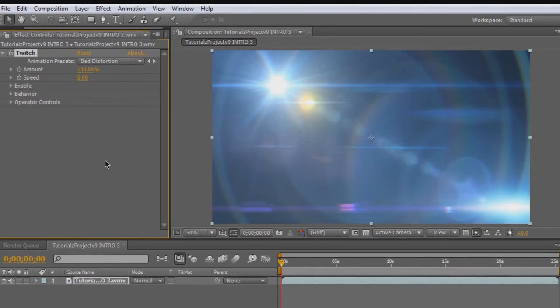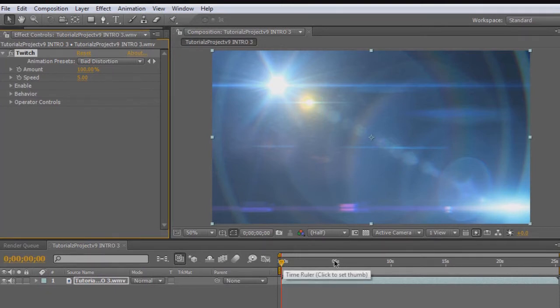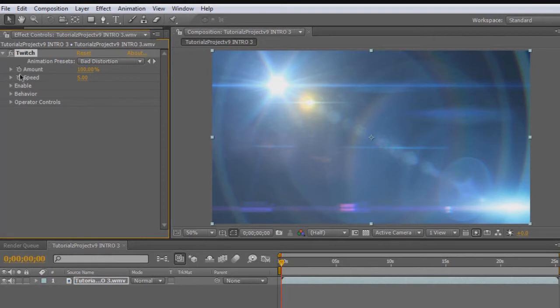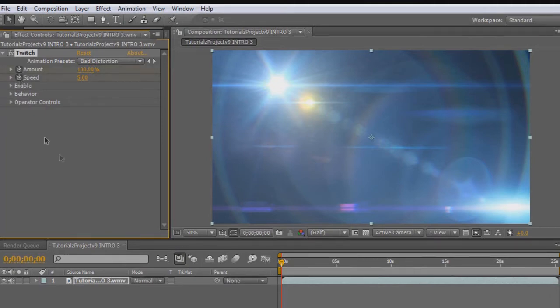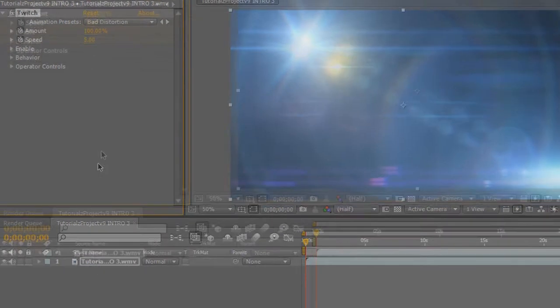Let's say that I wanted to make it twitch between zero seconds to five seconds. The first thing I'm going to do is go back into my effects controls and we have to set it up to be keyframed. What we're going to do is click into the little stopwatches there, and now it's ready to be keyframed.